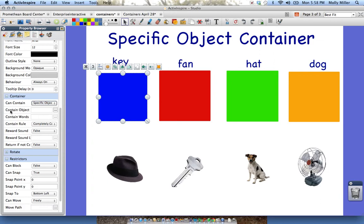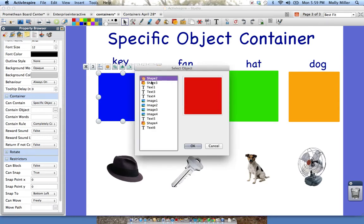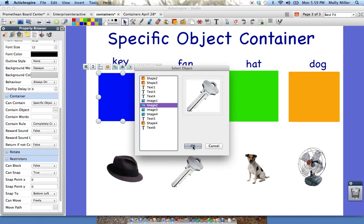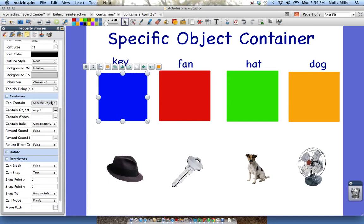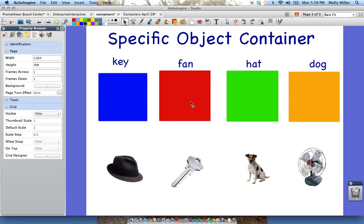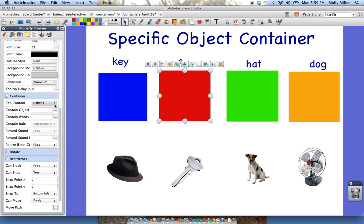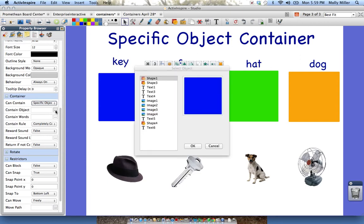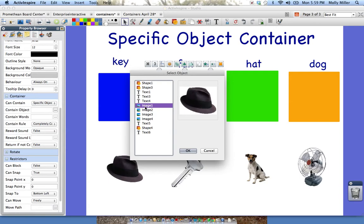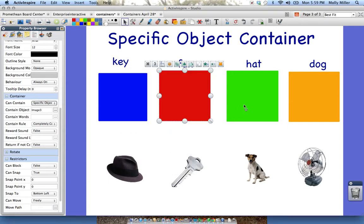I'm going to click Can Contain Object, click the box with the dots, and find which object I want. Now this is the key — because I've labeled this box 'key' — so I want to find the picture of the key. I'll click OK. So I'm done with my blue box, or the key box. Now I'm going to click on the fan box, go back to my container, click Specific Object, then Can Contain Object, click the little dots, and find my fan. And there's my fan. And do the same for the hat — click on hat, click Specific Object.